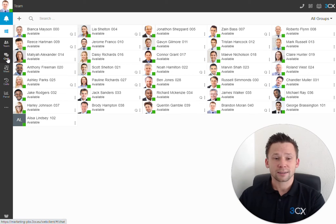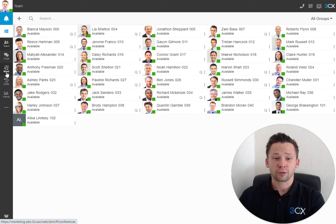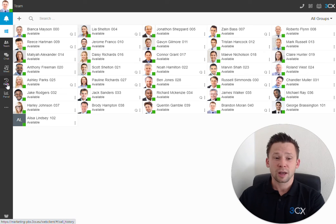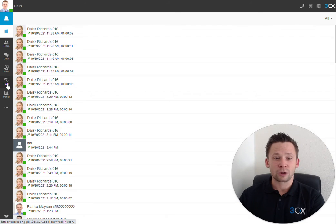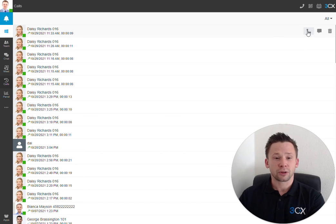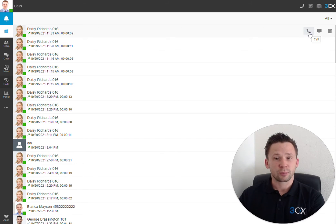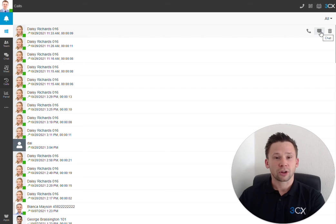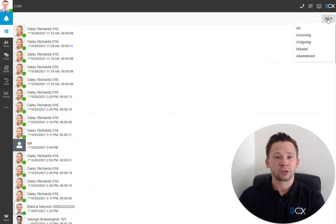The chat, instant chat, and 3CX video conferencing will be covered in a separate video. But we can see we have a call log where we can hover over each of the call entries and simply create that call again or start an instant chat. We can also filter this down.